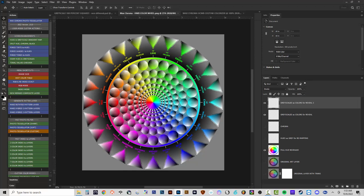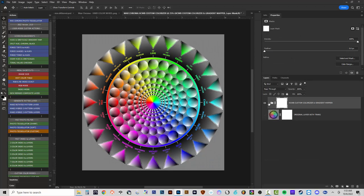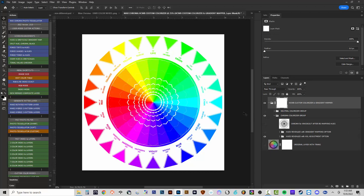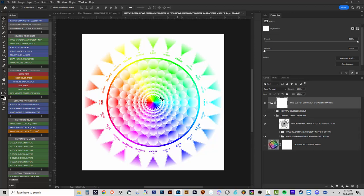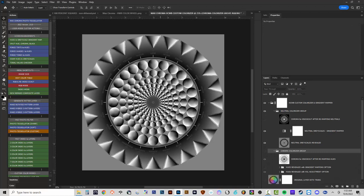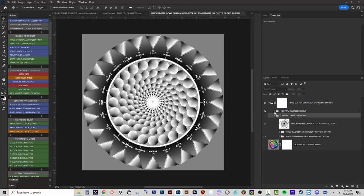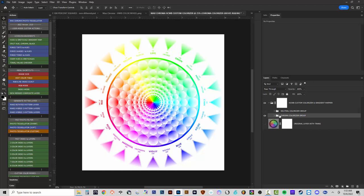The first action, 'Hues and Grayscales Gradient Map,' creates the Full Spectrum Gradient Map 1.3 file. It takes the image and splits it into just the hues — fully revealed — and just the grayscales. There's a chroma gradient over the hues and a chroma gradient that knocks out the grayscales. When these two combine, you get the original image recreated but split into hues with a chroma gradient and grayscales with a chroma gradient.